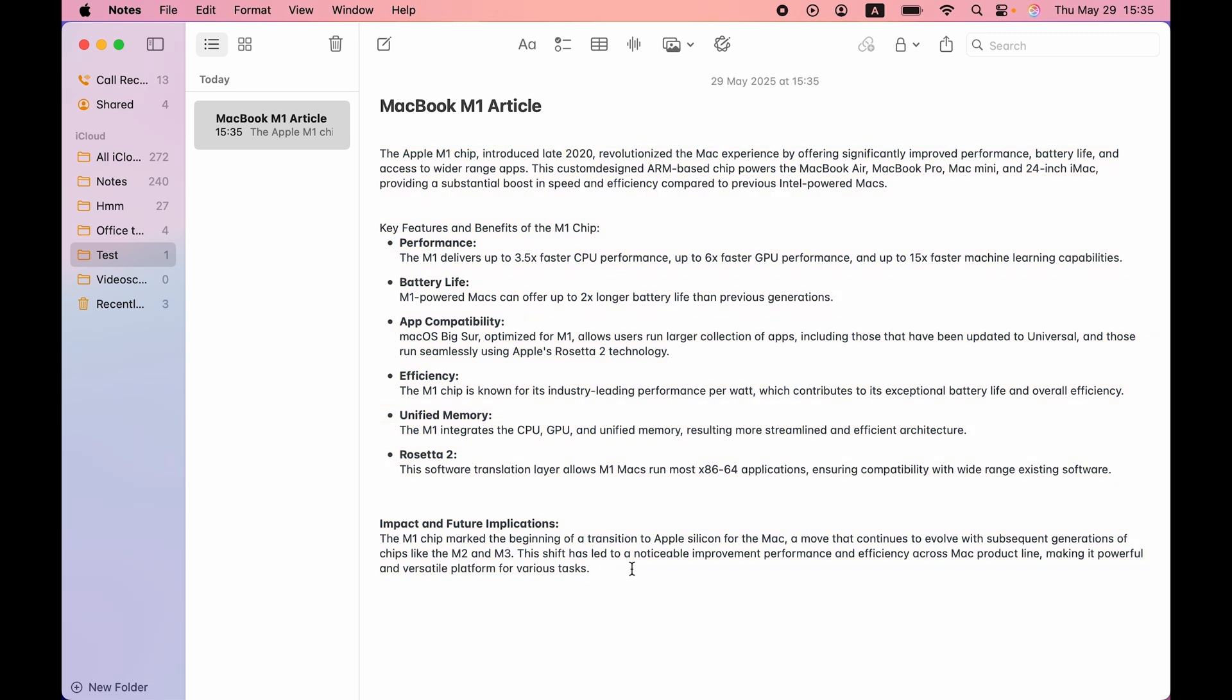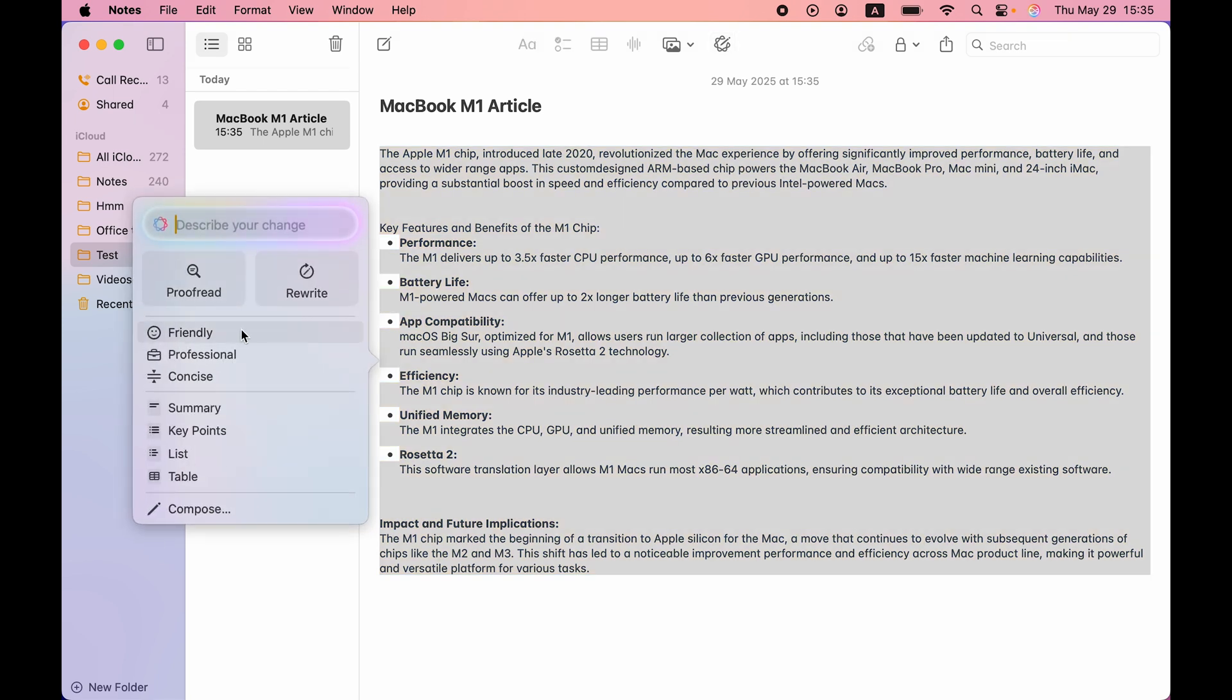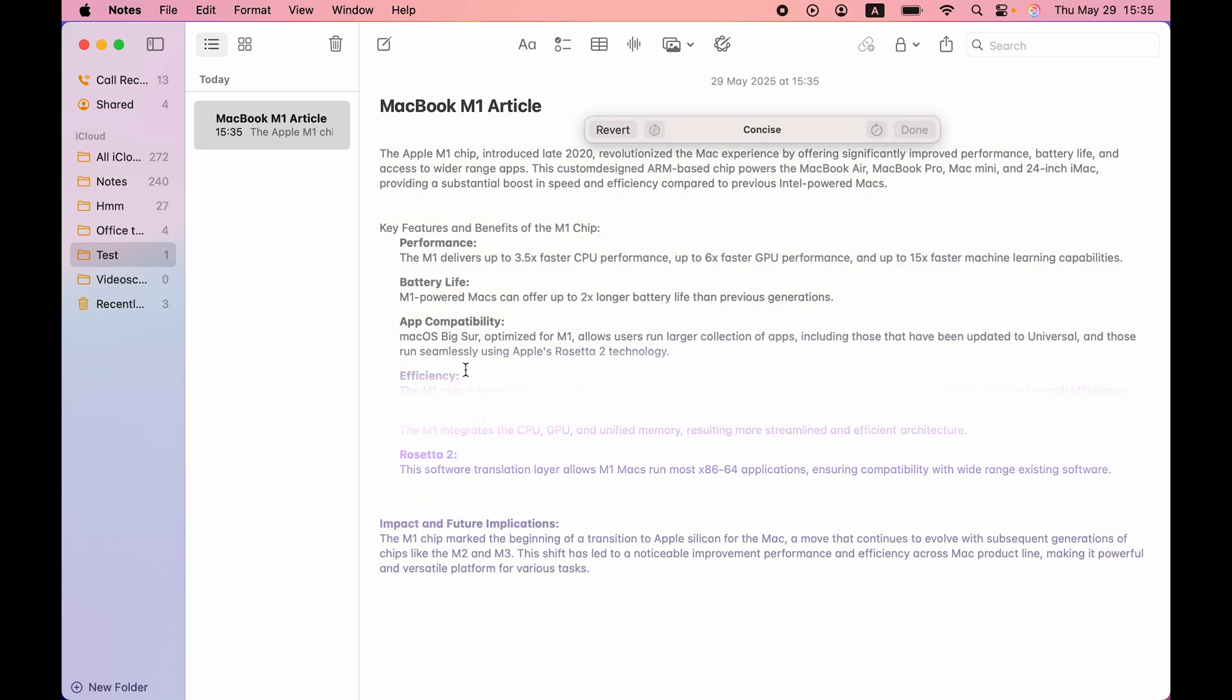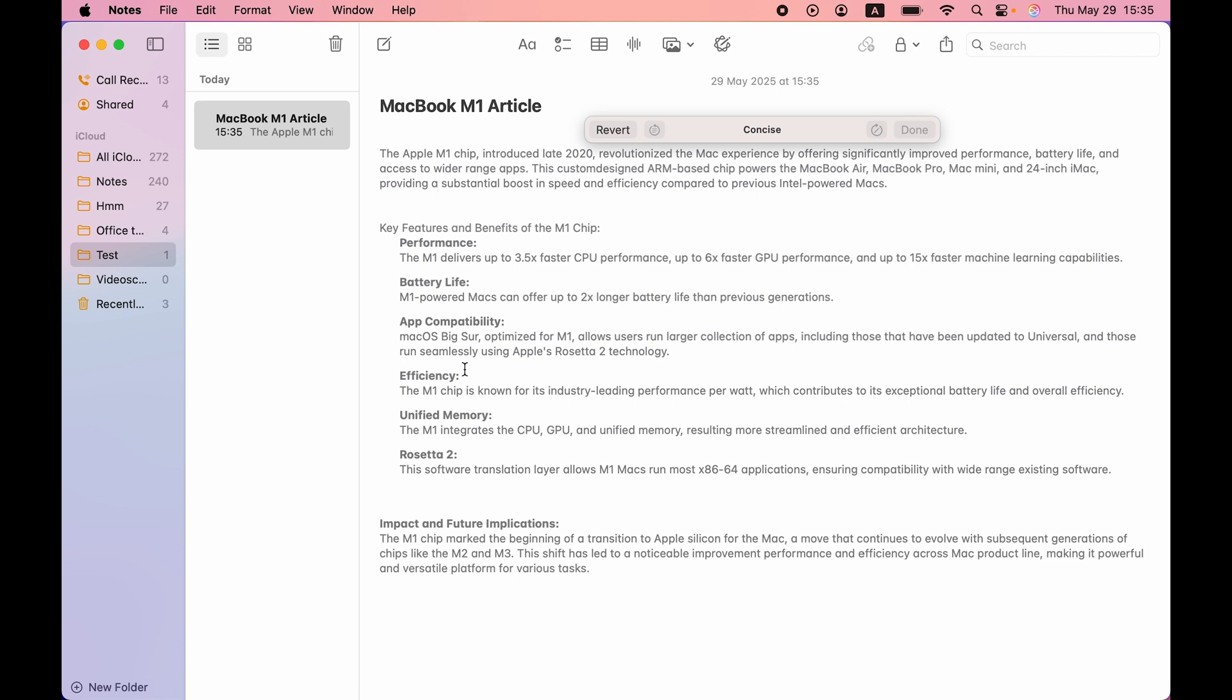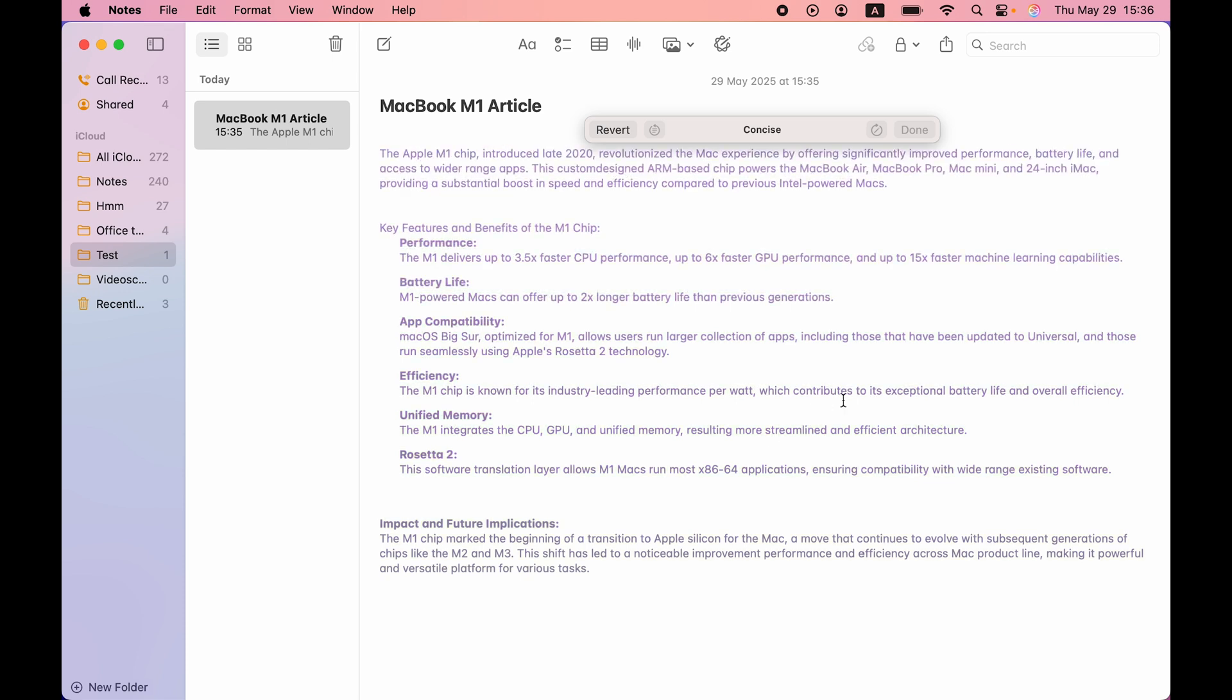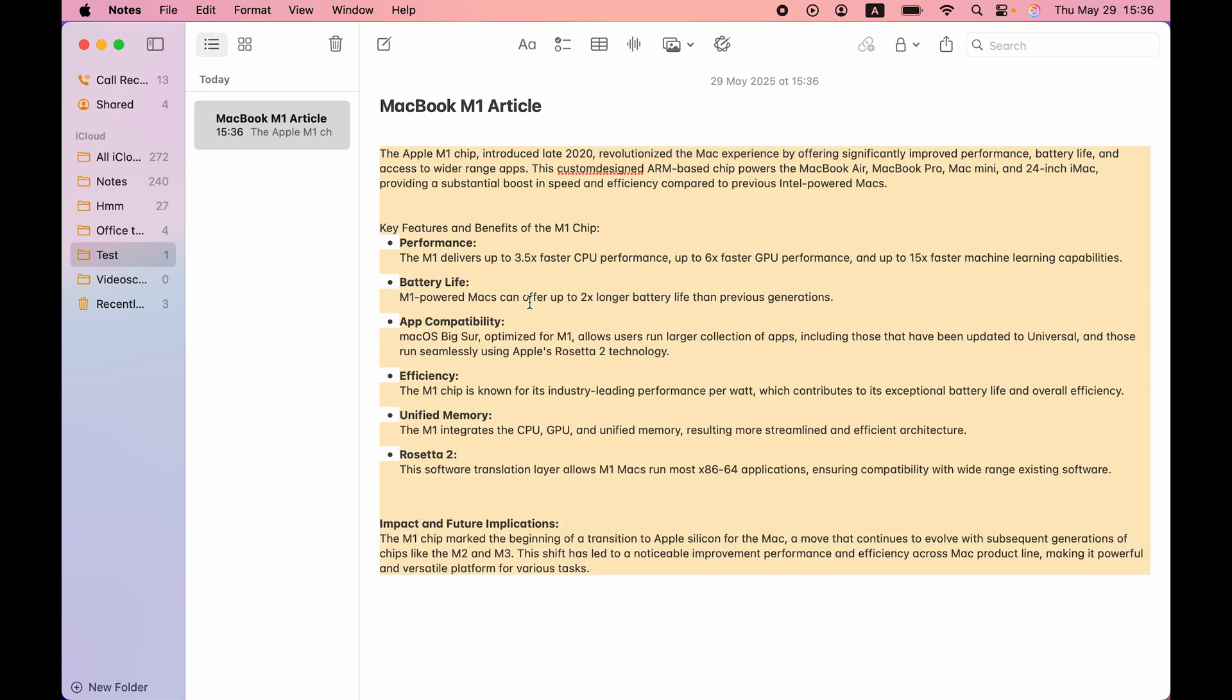Now let's talk about the next feature, which is rewrite. You can simply change the tone of the written text. Again, select the text, go to writing tool. Under rewrite, you can see there are multiple options. One is friendly, professional and concise. If you want to concise the whole article, you can select concise after selecting the text. It will take few seconds. After that, if you have selected concise, then it will concise the whole article. Now you can see the article was big, now it has concised it. So it will only include important information. But again, if you want to revert it, you can select revert option and it will go back to the way it was.